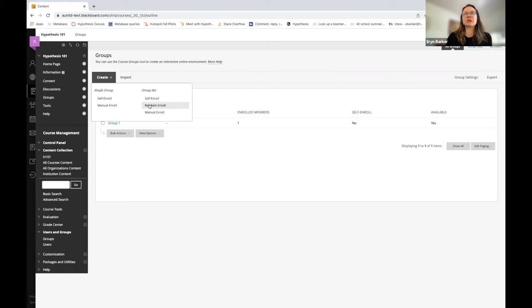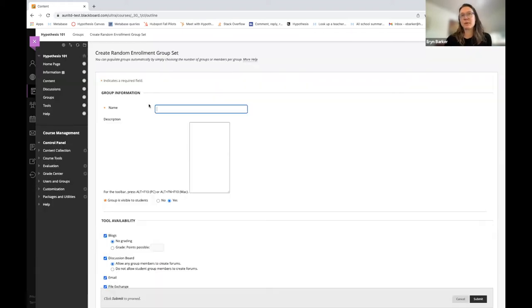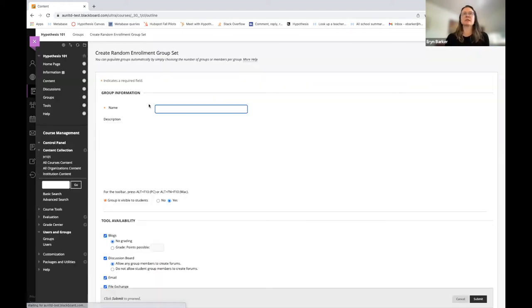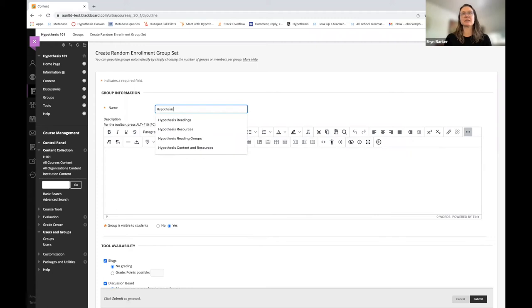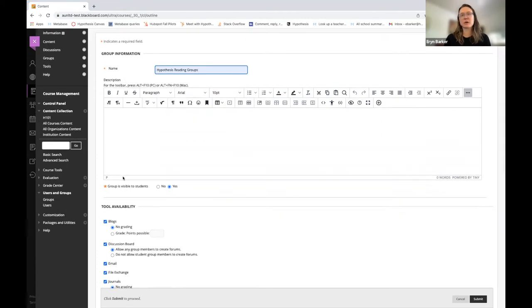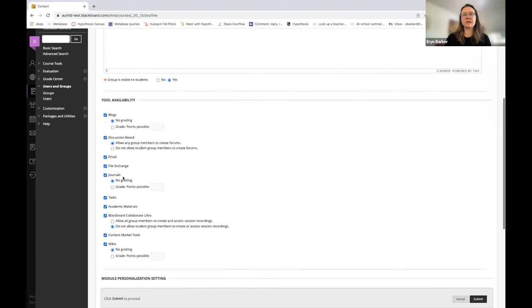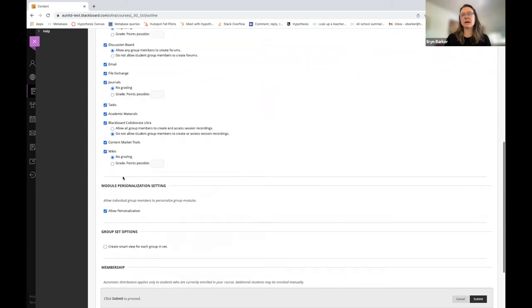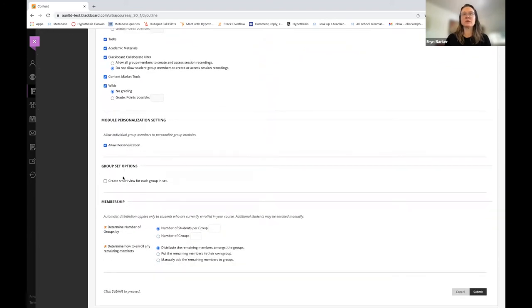In this case, I'm going to choose Random Enroll because honestly, I don't remember who's in my course. I'm going to name my group set Hypothesis Read Groups. You can of course give your group set a description and do any of these options down here that you choose. I'm going to go ahead and hit Submit.